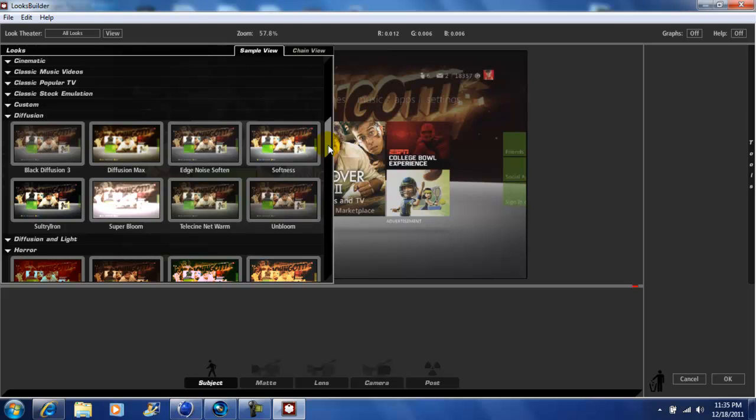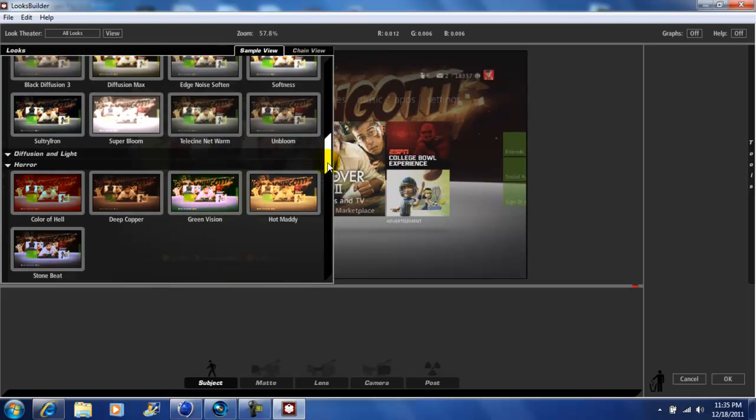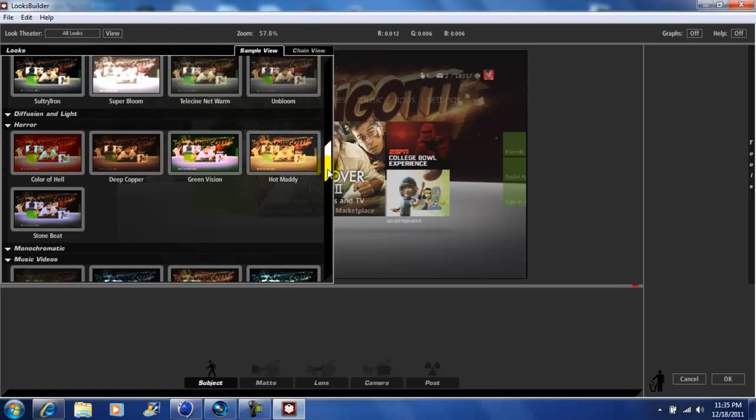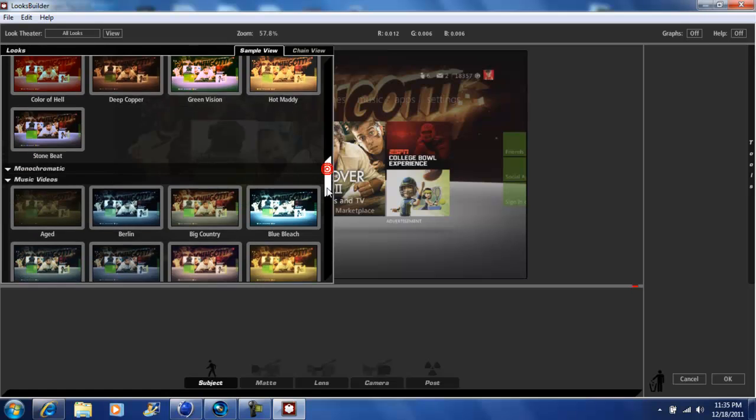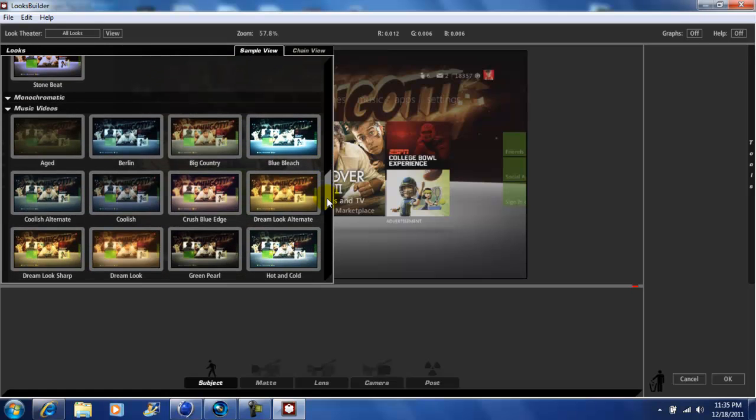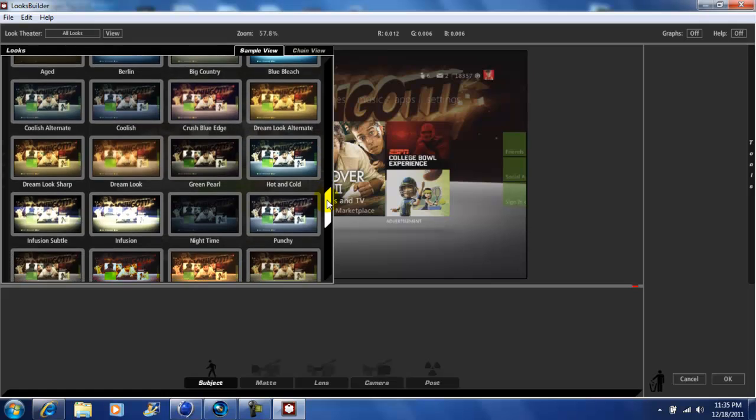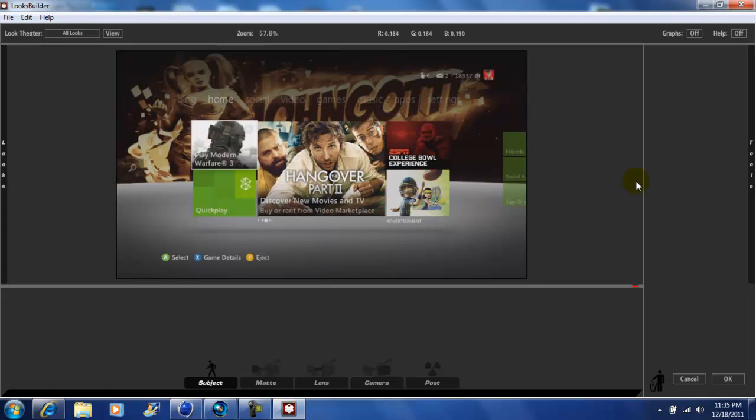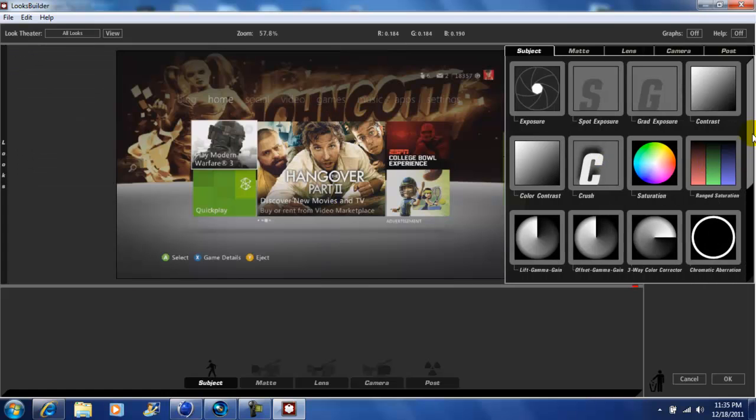And it'll add the effect to your video. They give you tons in here. Now on the right side you have your tools where you can customize your video to your own liking.